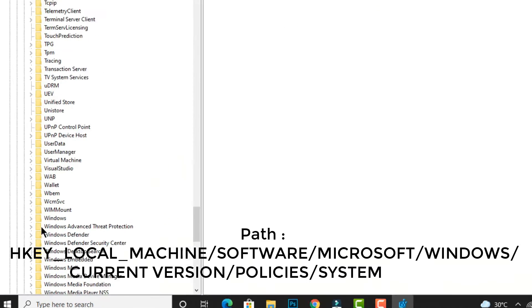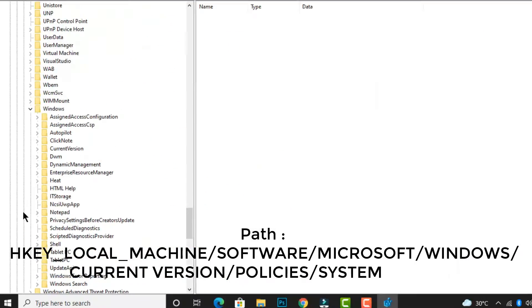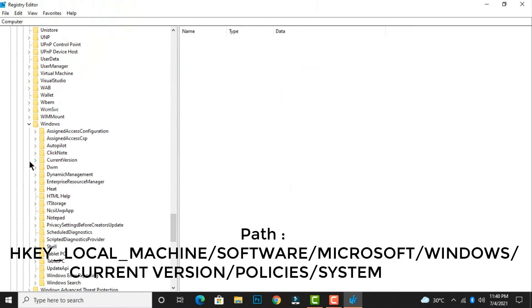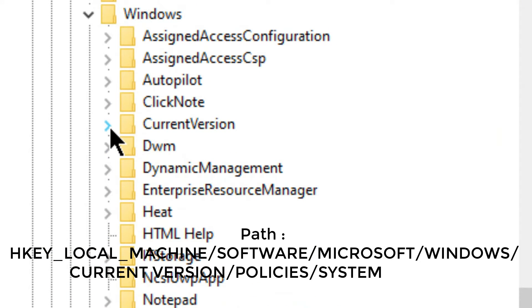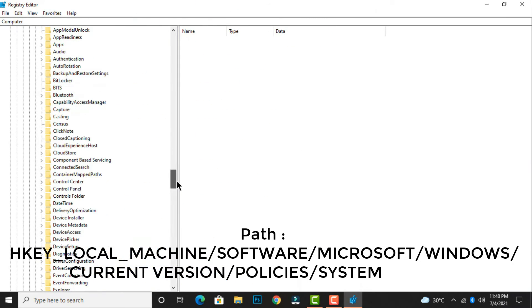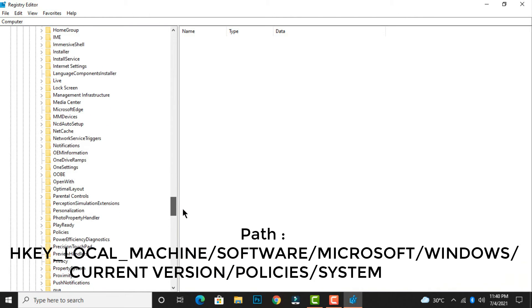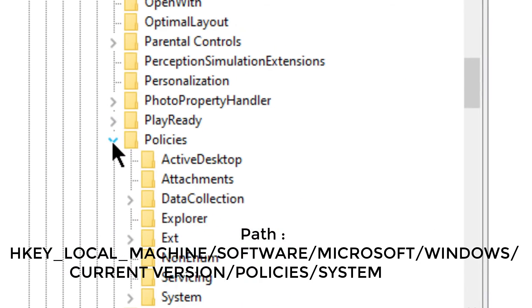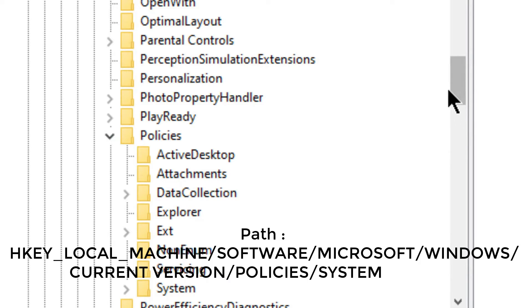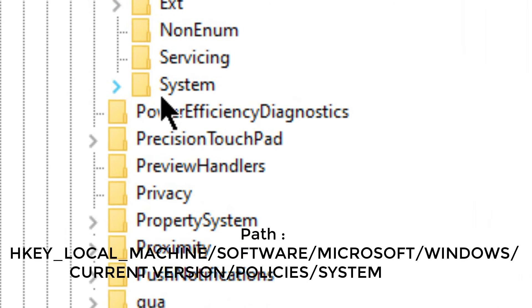and expand the Windows folder, then expand CurrentVersion folder. Scroll down and expand the Policies folder, then click on the System folder.